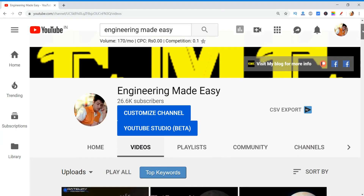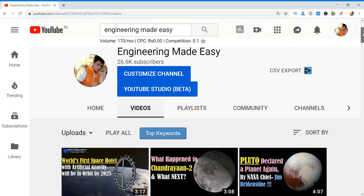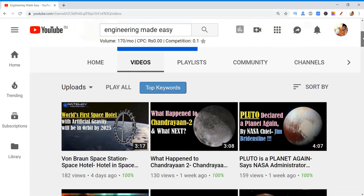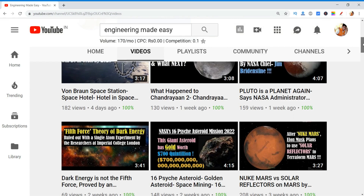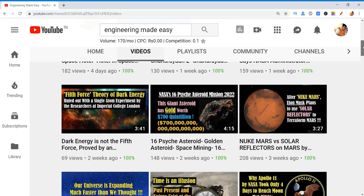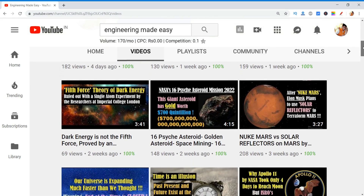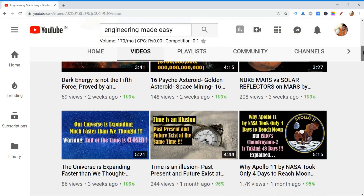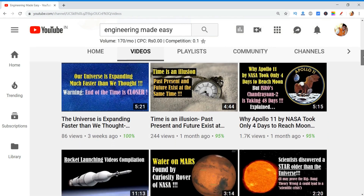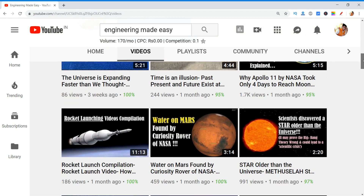So friends, now you know what is the smallest thing in the whole universe and how small it is. If you found this video interesting and useful, please like and share it. And for more such videos, don't forget to subscribe to my channel Engineering Made Easy. Thank you for watching this video till the end. See you soon in the next video. Till then, bye-bye.